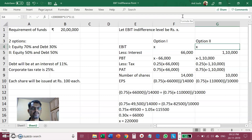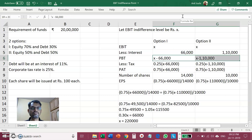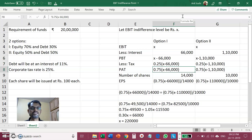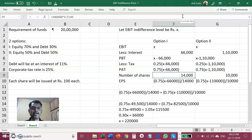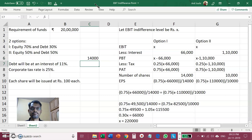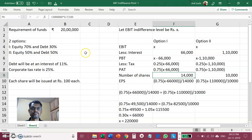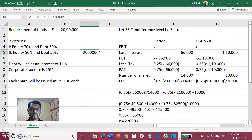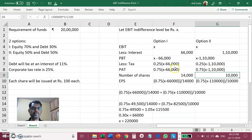Profit before tax will be EBIT minus interest in each option. Tax is 25%, so remaining 75% will be profit after tax. EPS equals profit after tax divided by number of equity shares. In Option 1, equity is 70% of Rs 20 lakhs = Rs 14 lakhs; divided by Rs 100 per share gives 14,000 shares. In Option 2, equity is 50% of Rs 20 lakhs = Rs 10 lakhs; divided by Rs 100 gives 10,000 shares.